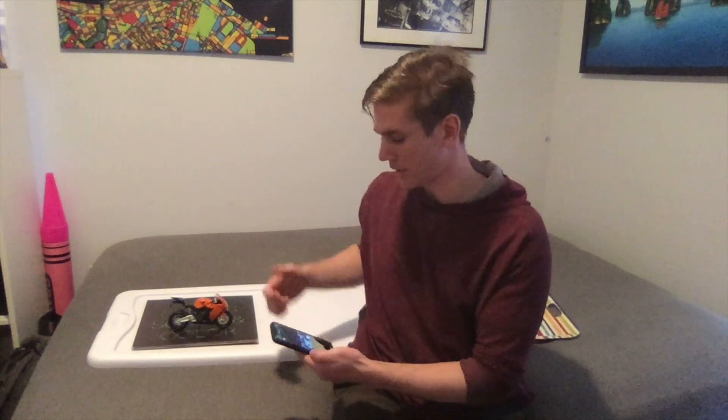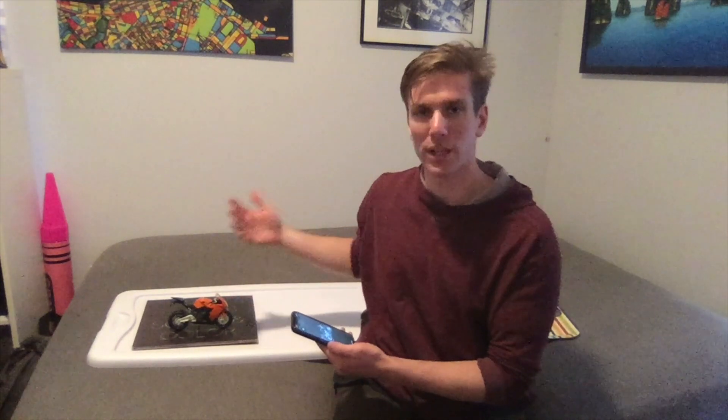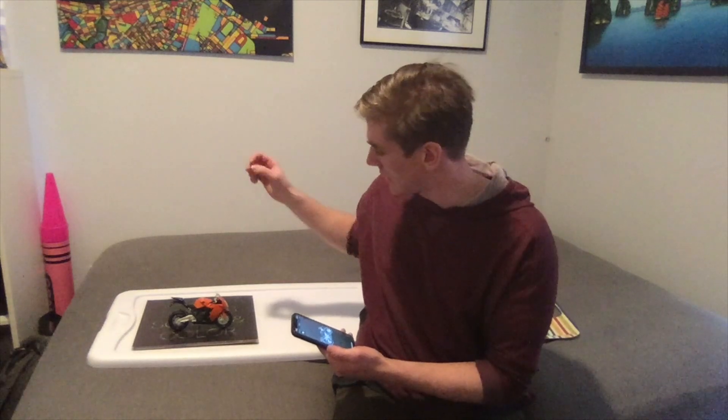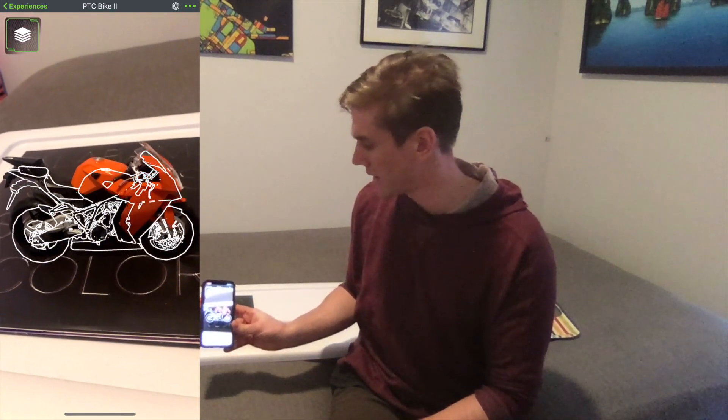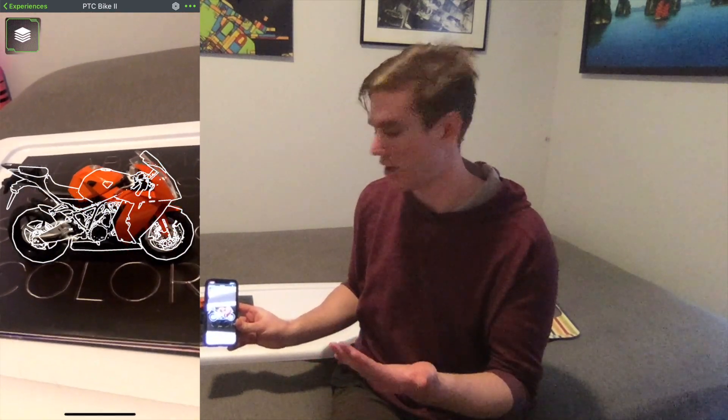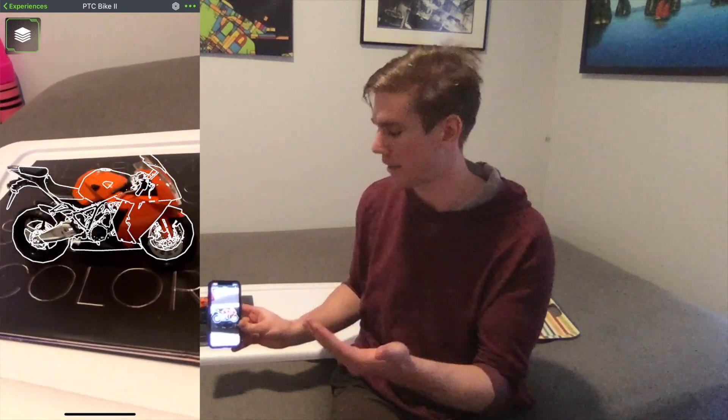I'm going to go through these with a number of different Vuforia target types. First up is a model target, and these best practices work in a variety of different use cases, but this one for model targets will be demonstrating it's important that the product you're working on is easily distinguished from the background. So we look at this toy bike — there's a lot of black features in it, and the background is also black. So if we point our device at it, the computer vision actually has a challenging time distinguishing between the product and the background.